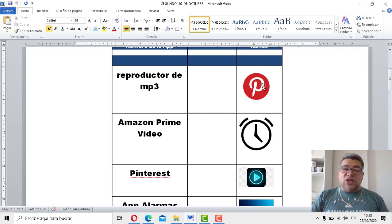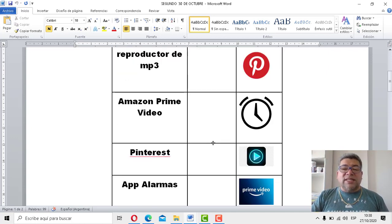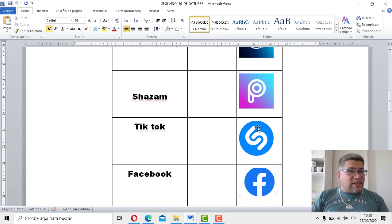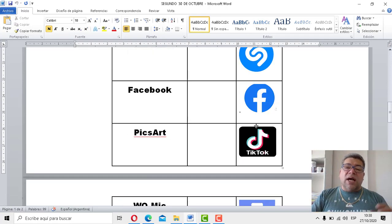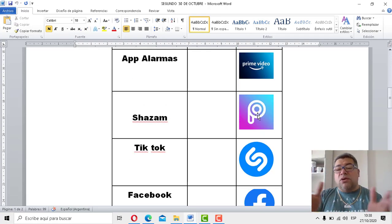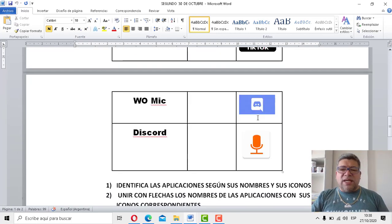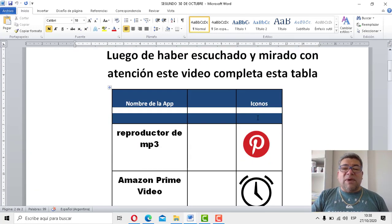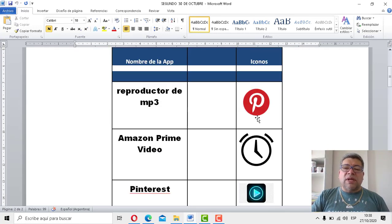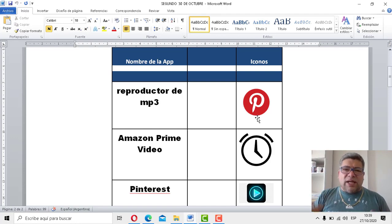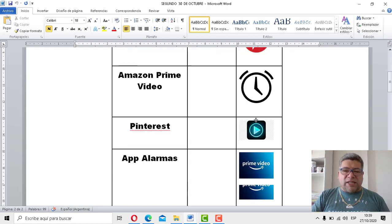¿Pinterest será el primero? Sí. Entonces, unimos con flechas según corresponda, así con todas las aplicaciones. Pero atención, porque tenés el nombre, tenés el icono, pero está todo, todo súper mezclado. Así que tendrás que hacer todo esto en el cuadernito y, obviamente, después empezar a unir con flechas. Es simple, es fácil. Esa es la actividad de la semana para recordar cómo se llamaban las aplicaciones y cómo saber cuáles son estos íconos que corresponden a cada una.